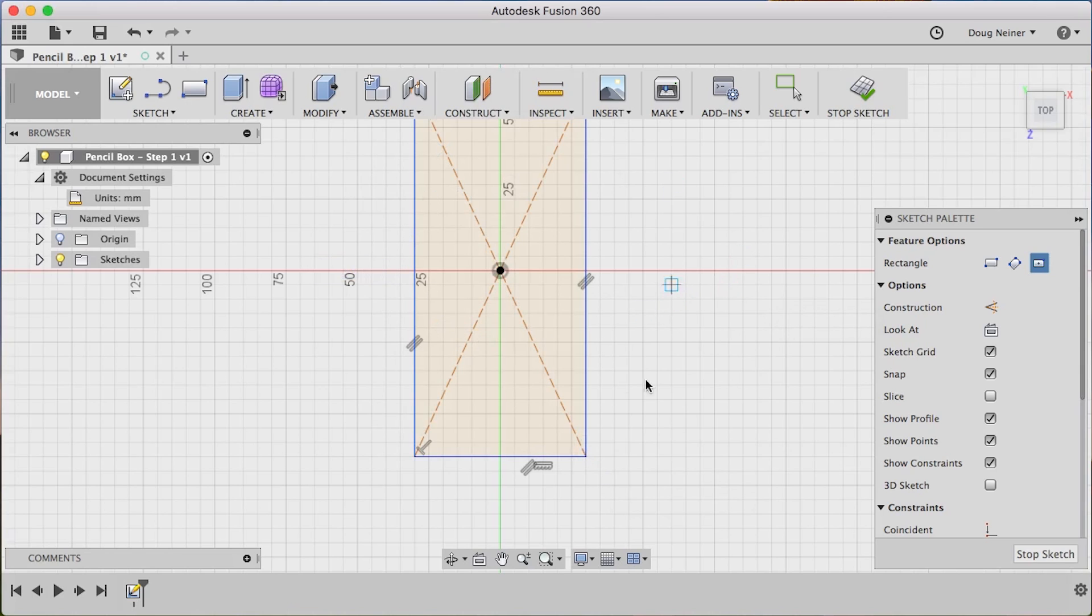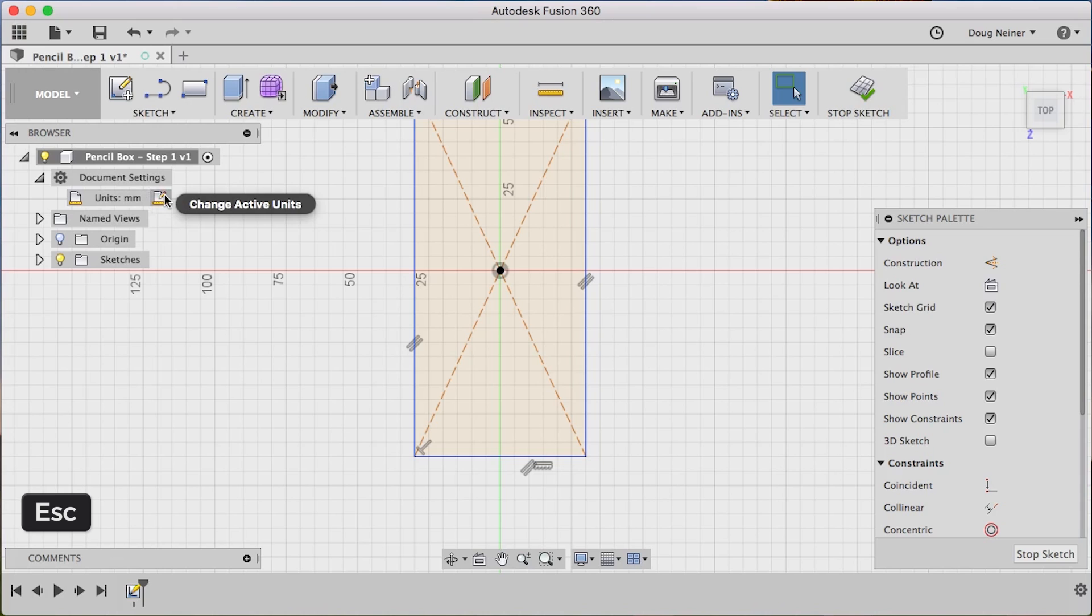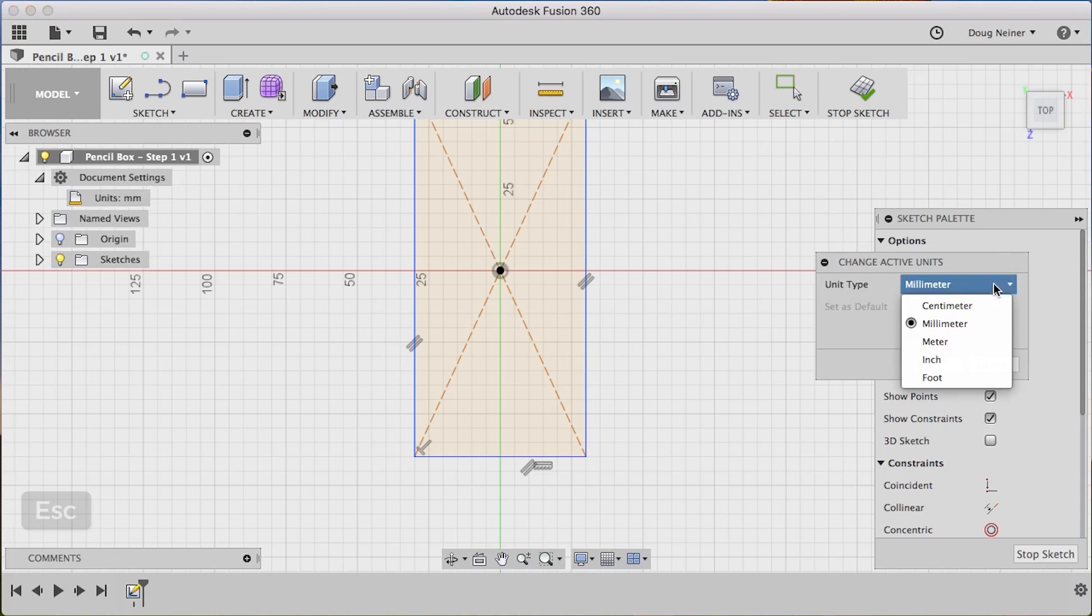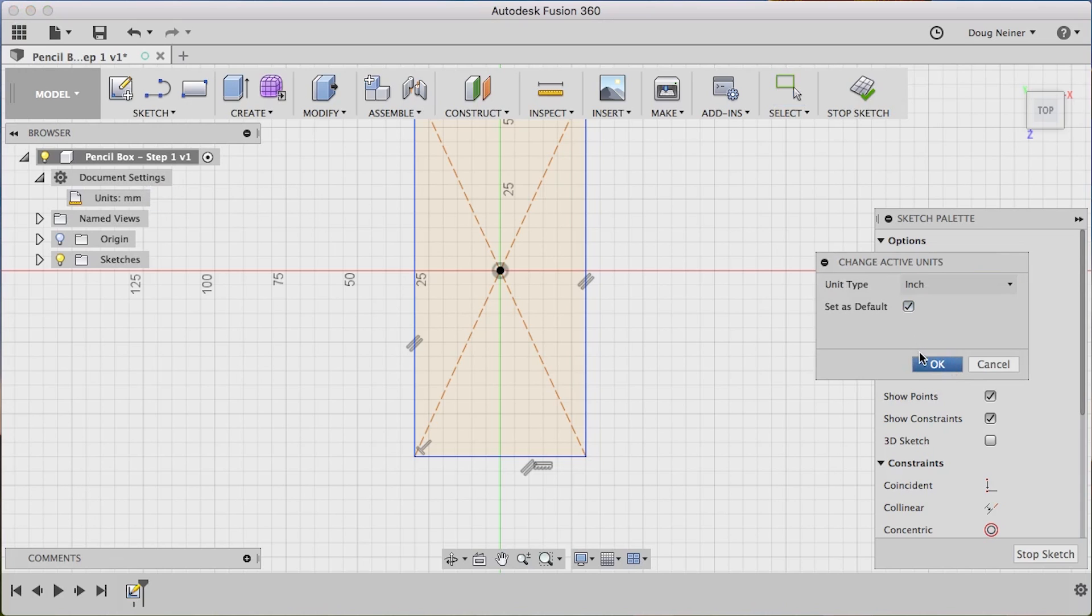But in this case, I don't know if you noticed, but it was showing to me in millimeters. So what I want to do is come in here, change the active units to inches, because that's how I prefer to work, and set that as the default.